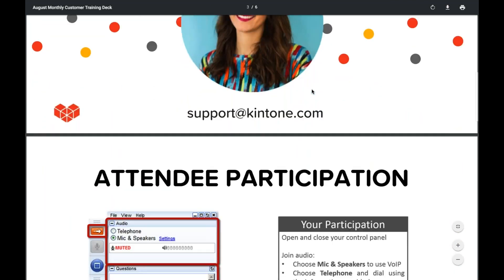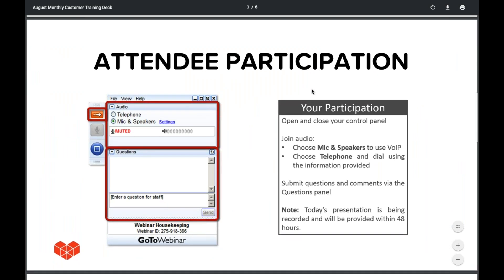Before we jump into the platform, let's go over some housekeeping. You're likely listening using your computer's speaker system, but if you prefer to join over the phone, just select telephone in the audio pane and the dial-in information will pop up. If you have questions at any point, you can ask them by typing into the questions pane of the control panel. We'll collect your questions and answer them during the Q&A session at the end.